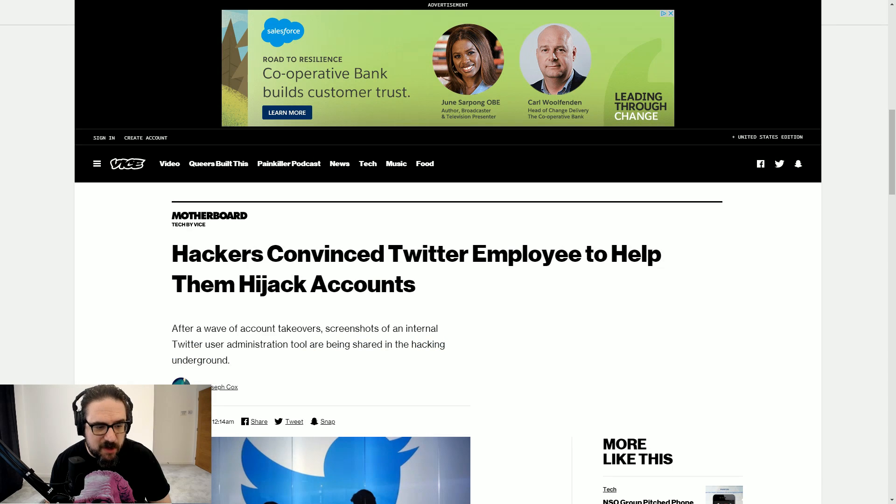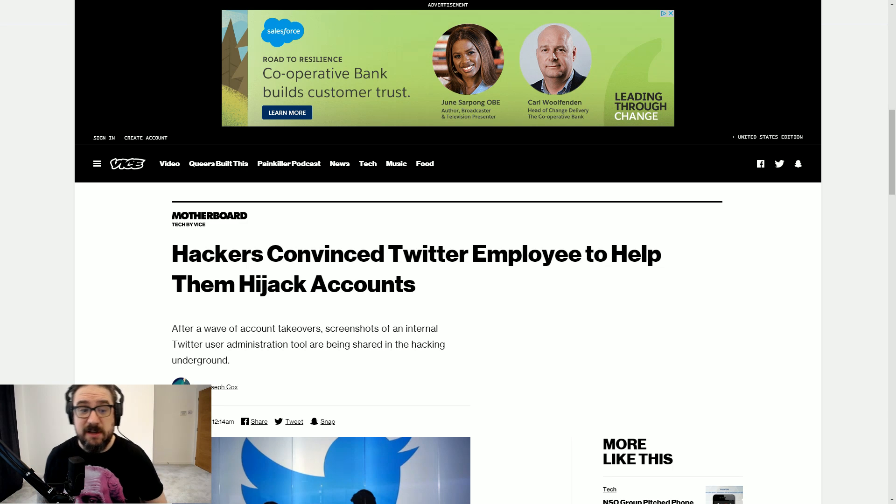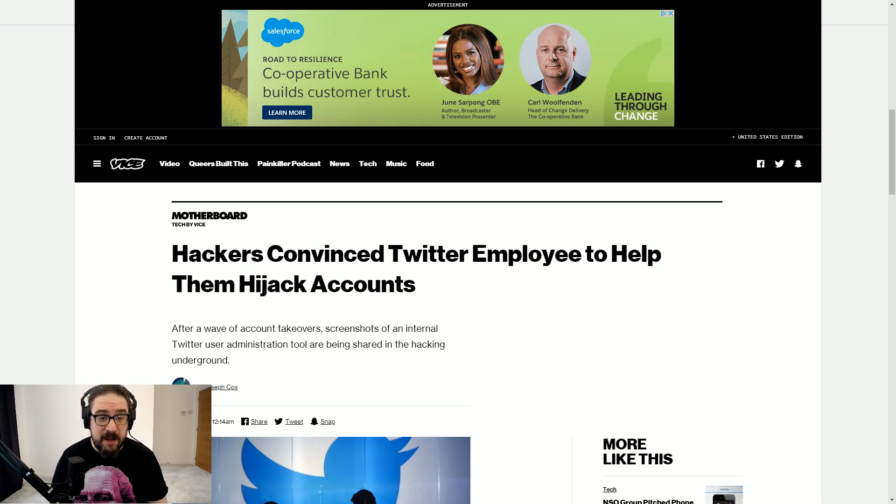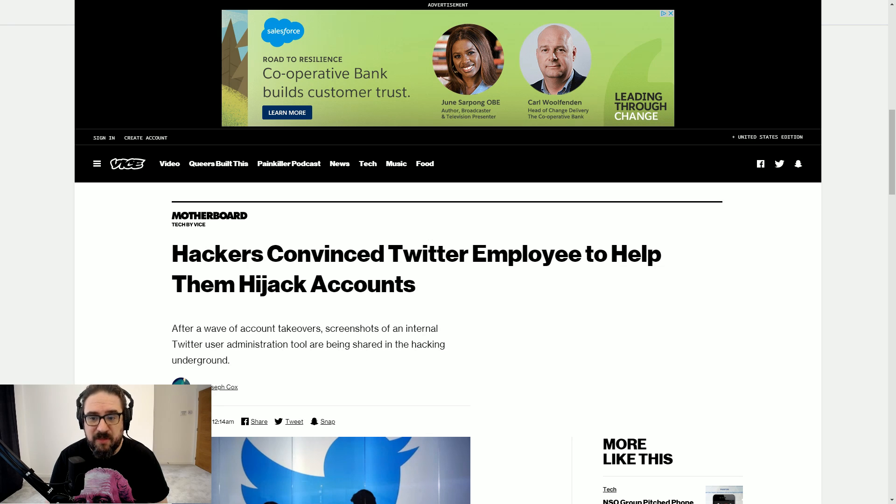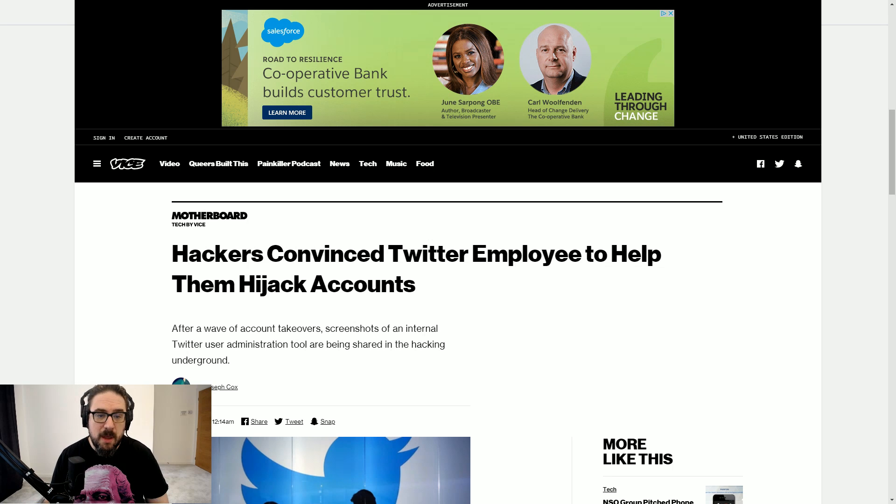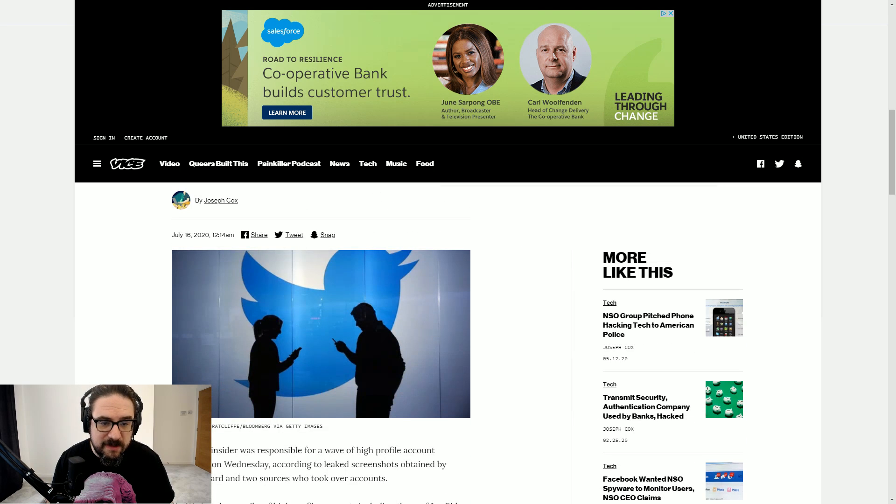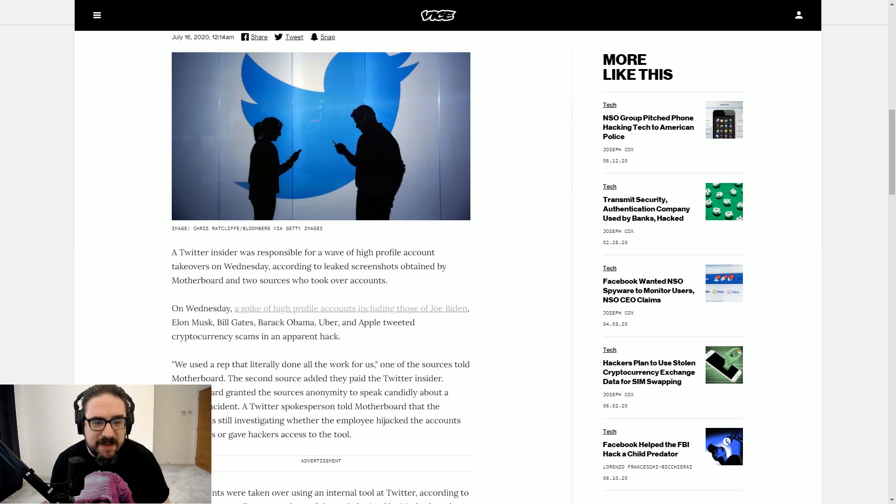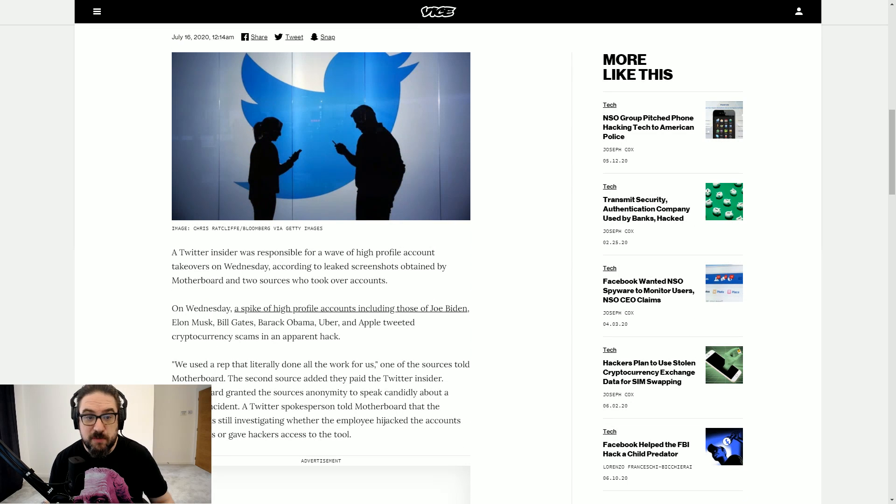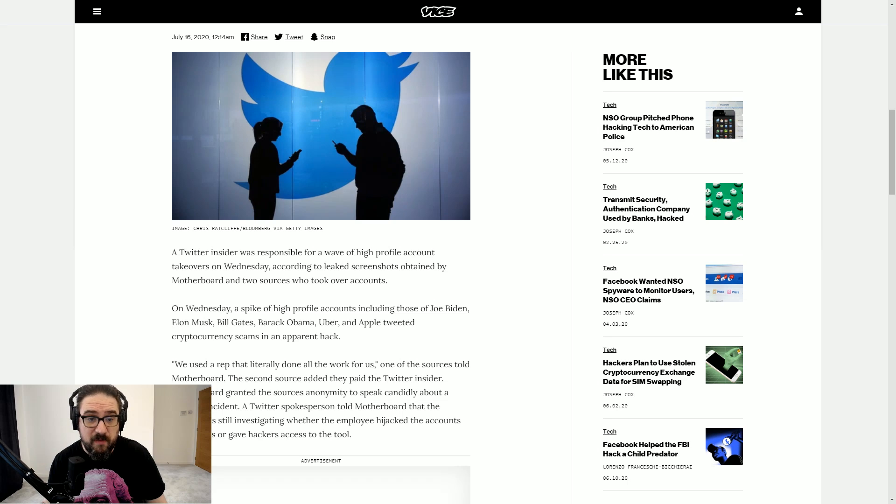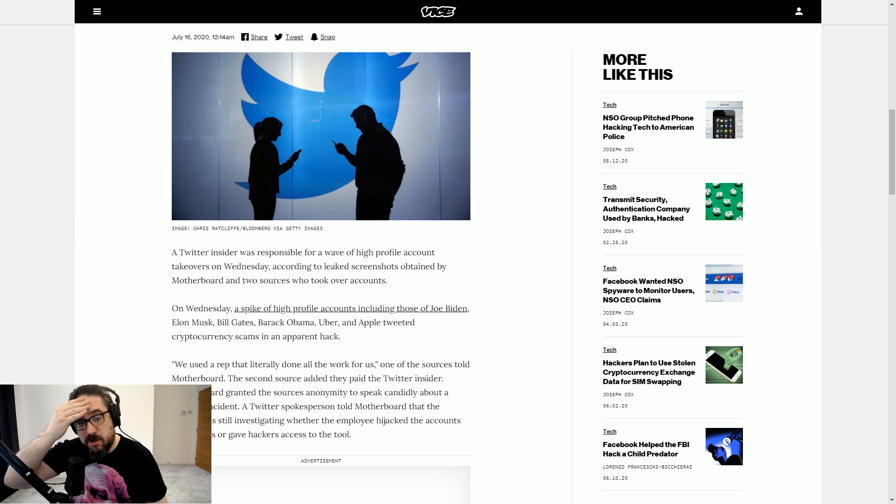Now it was covered by Vice. They were one of the few publications, actually, to their credit, that picked up this story and did their own investigating and ran with it in a way that I think does justice to the gravity of the situation. But you can see here, this was by Joseph Cox over at Vice. A Twitter insider was responsible for a wave of high-profile account takeovers on Wednesday, according to leaked screenshots obtained by Motherboard and two sources who took over accounts.